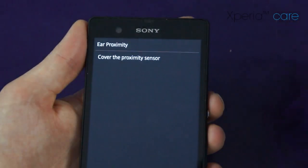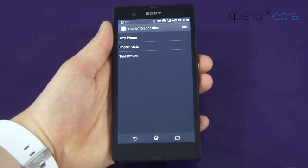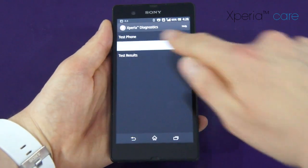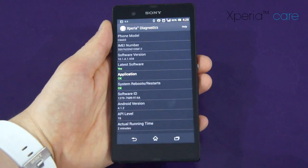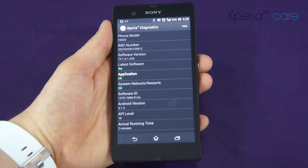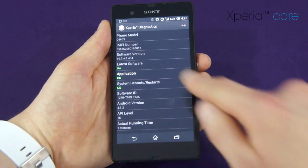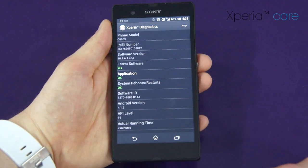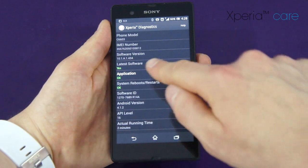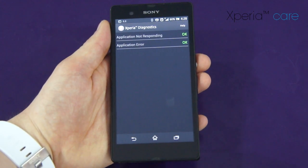The Xperia Diagnostics app will also give you phone facts and information. This is where it lists everything about the handset, from firmware to device IDs, and it will even show you if you're running on the latest software. If we click on the Applications tab, it will even show us if there are any errors with any of the apps running on the device.